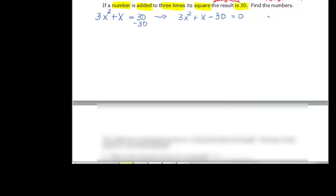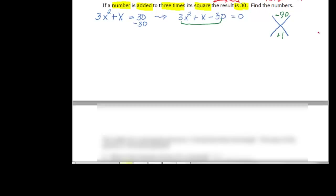Using the X-factor method, we take our a times our c, which gives us negative ninety. And we take our b, which is positive one. We've got negative ninety, so one factor is going to be negative and one positive. The bigger number has to be positive, and the difference has to be one — so that gives us ten and negative nine.